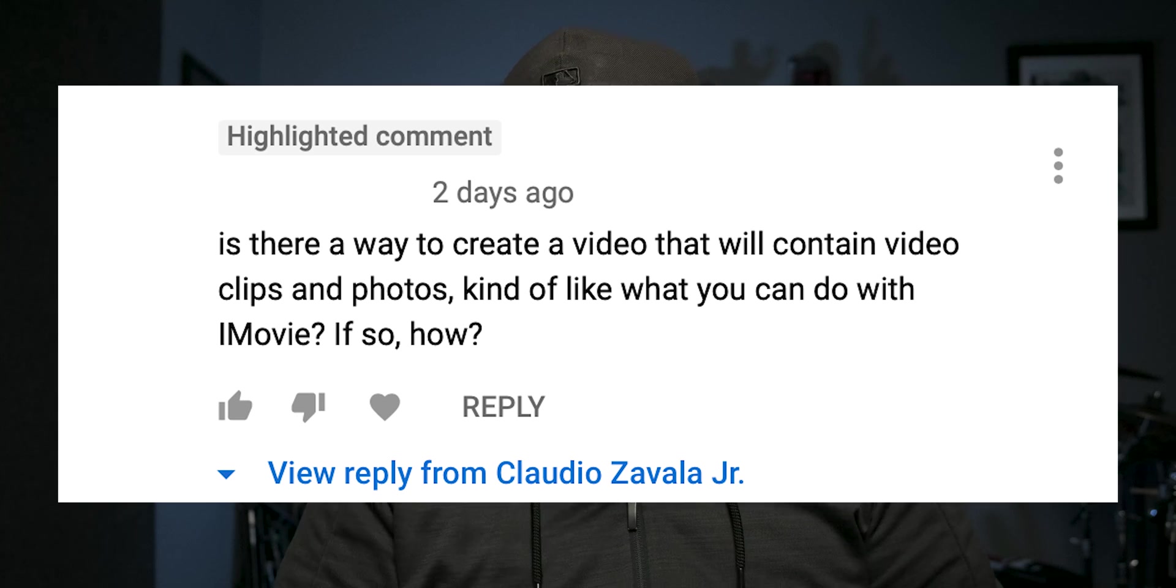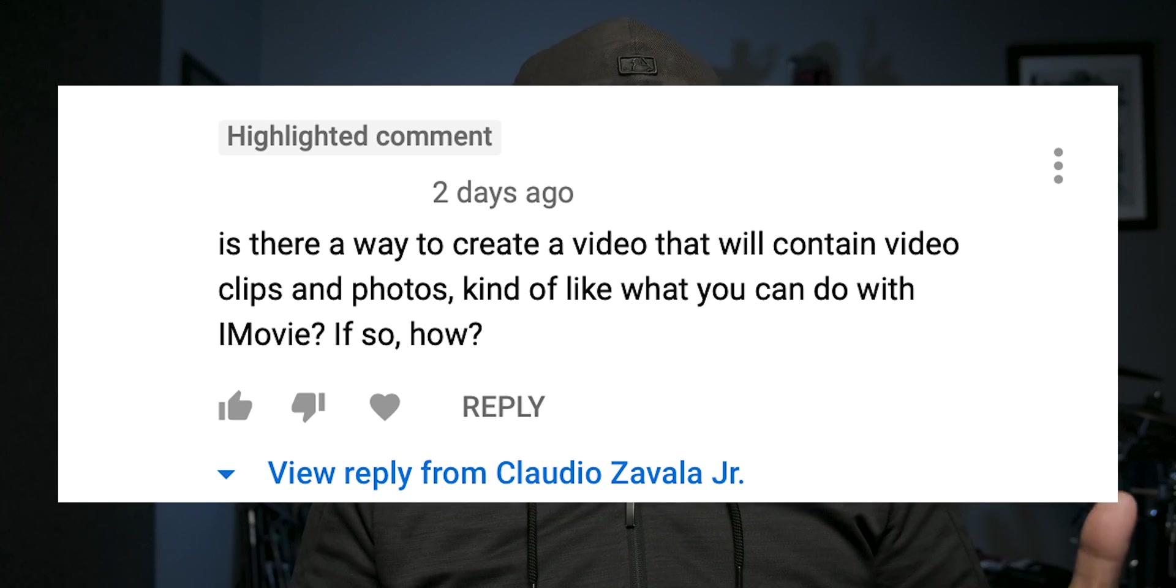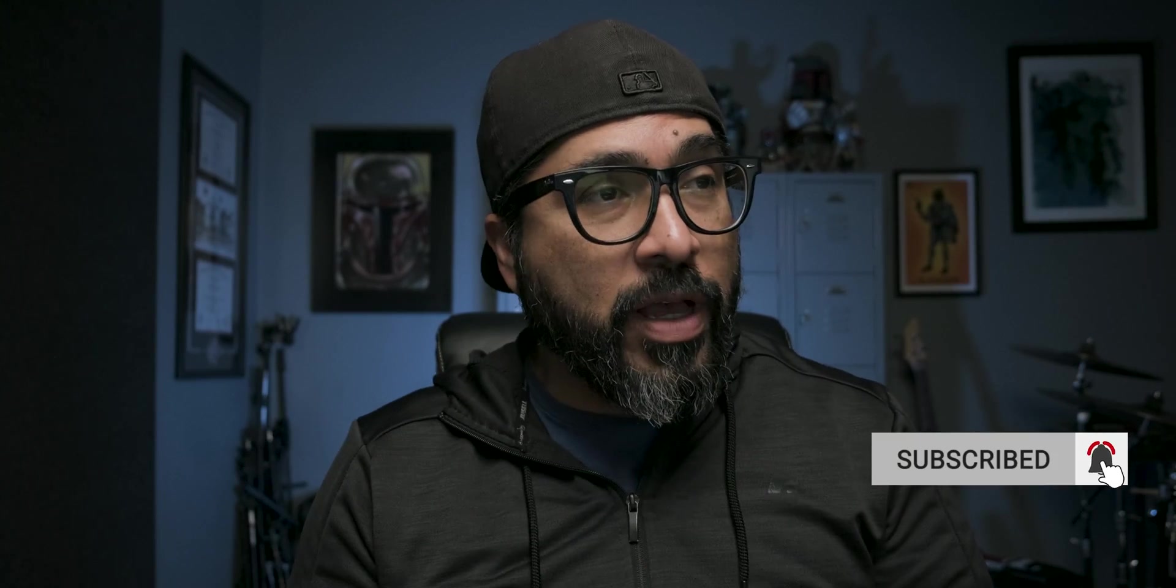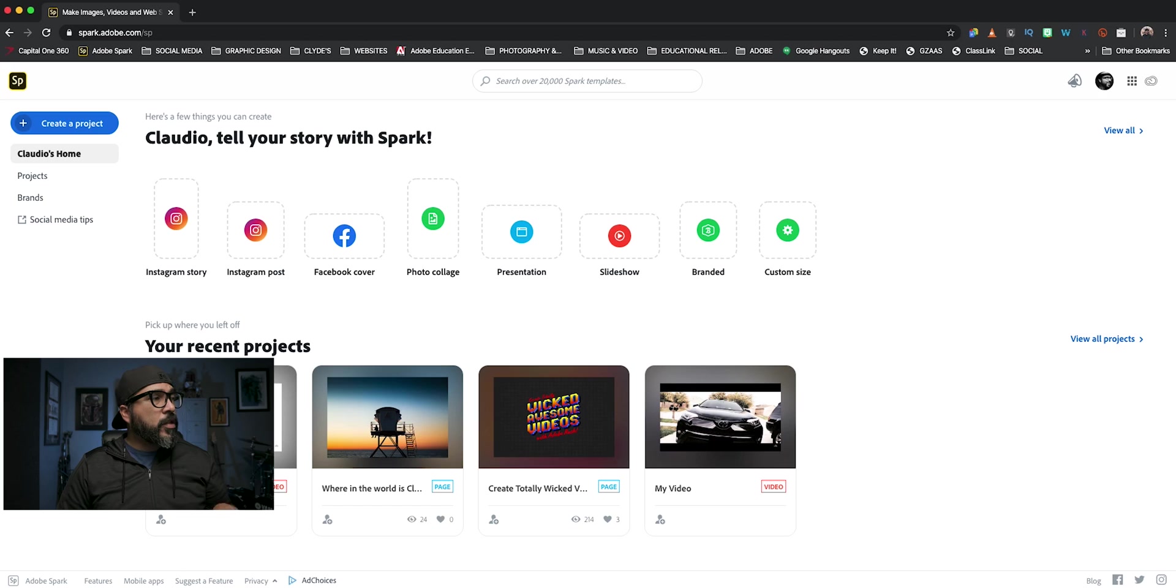So a while back I created a video on how you can create short little video clips using Adobe Spark Post and I had a question posed to me. Can you add video and photo together? Well in Post you can't, but today I'm going to show you how you can do photos and videos together using Adobe Spark video. I'm going to be using my desktop to do this demo but you can do it on your phone as well. So let's go ahead and jump right in.